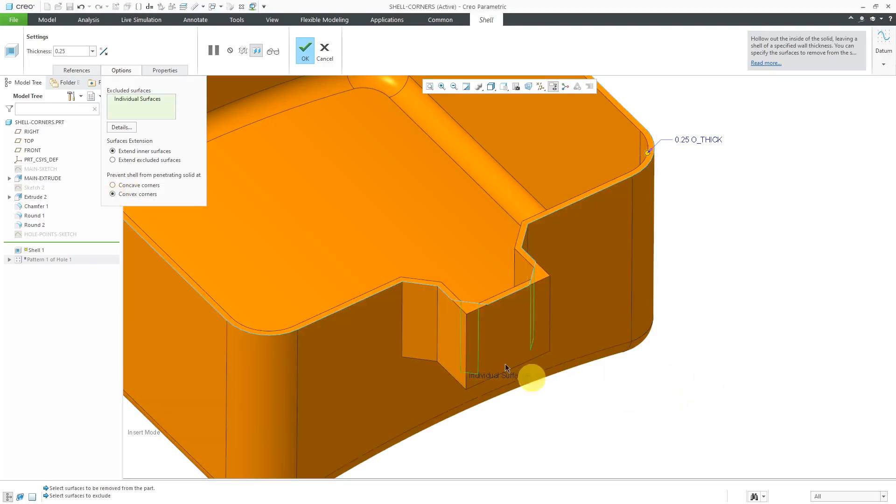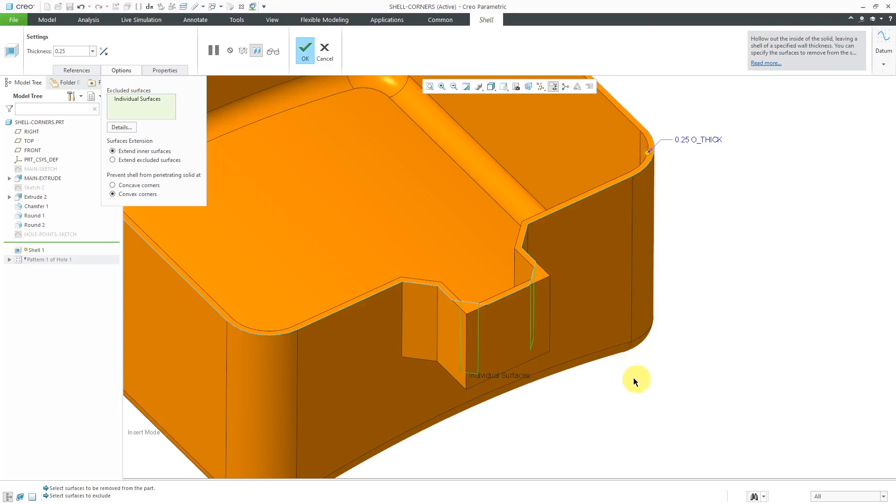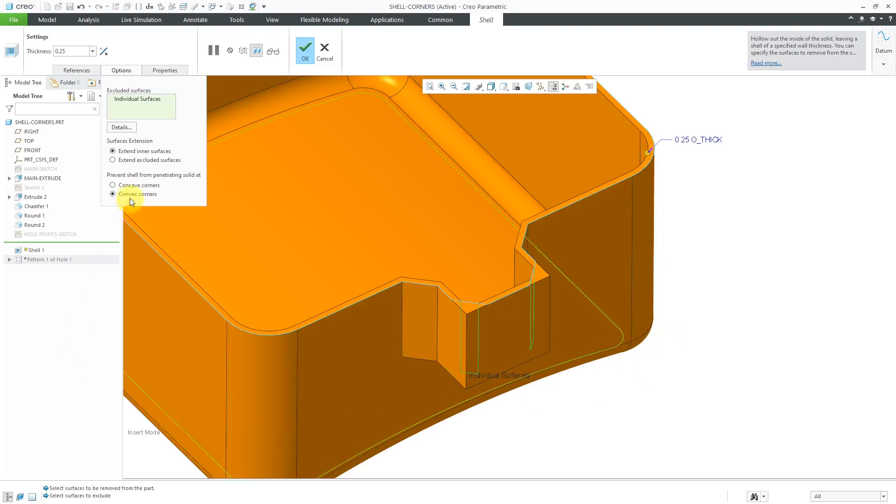Let's change the radio button here to convex corners. Now we're getting the point geometry, the extension of the surfaces on the outside of the model over here. That's how we can prevent the penetration.